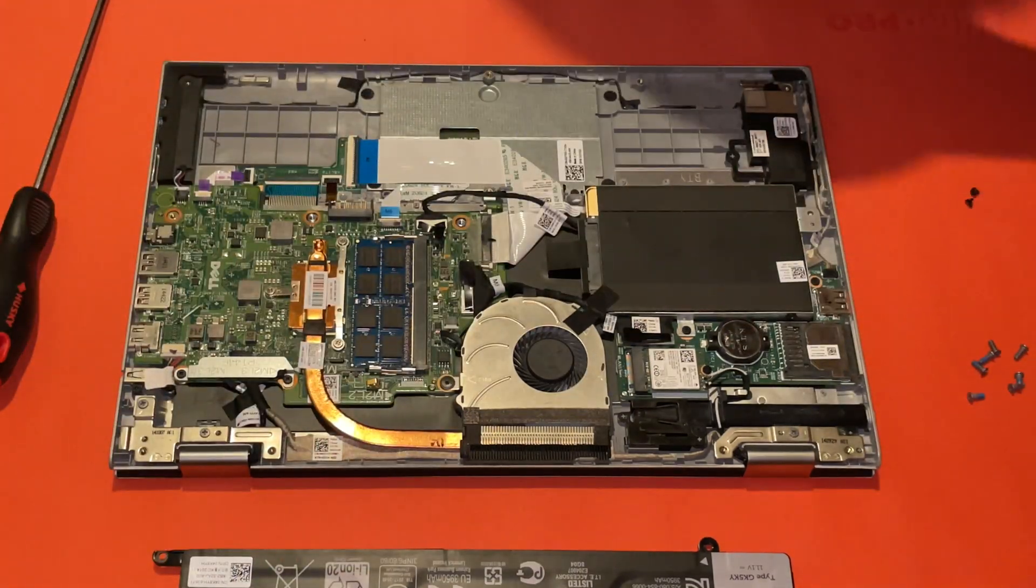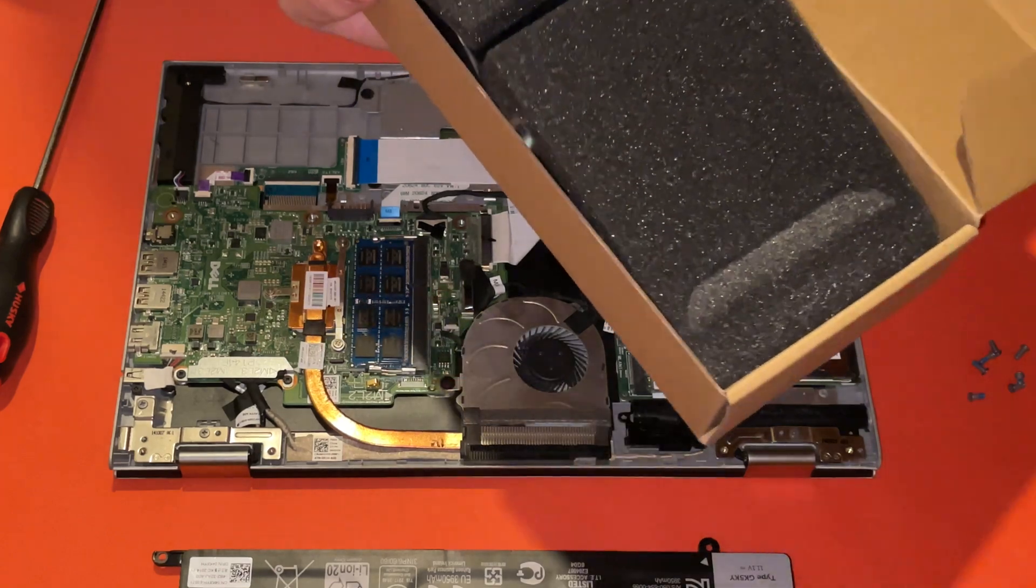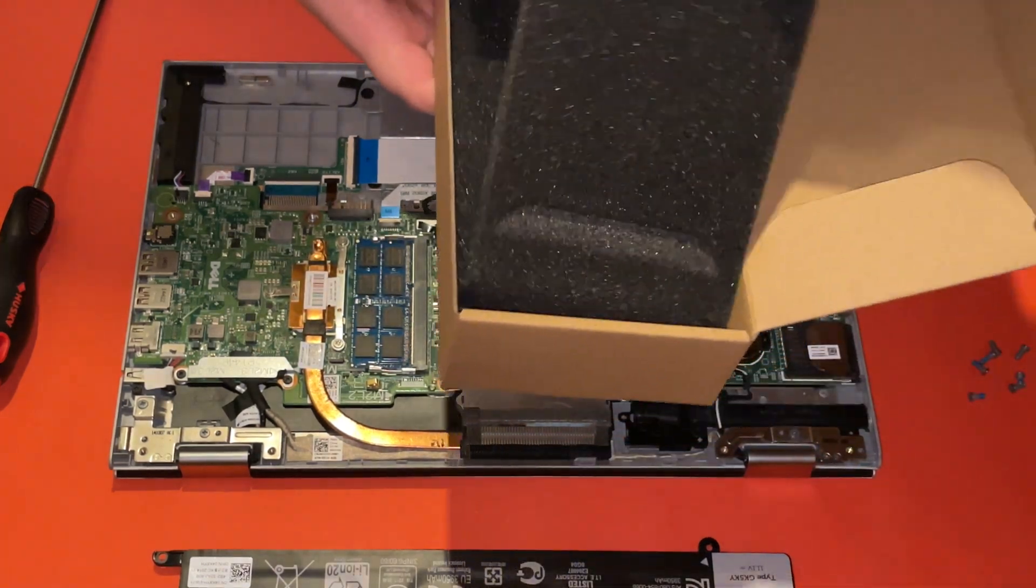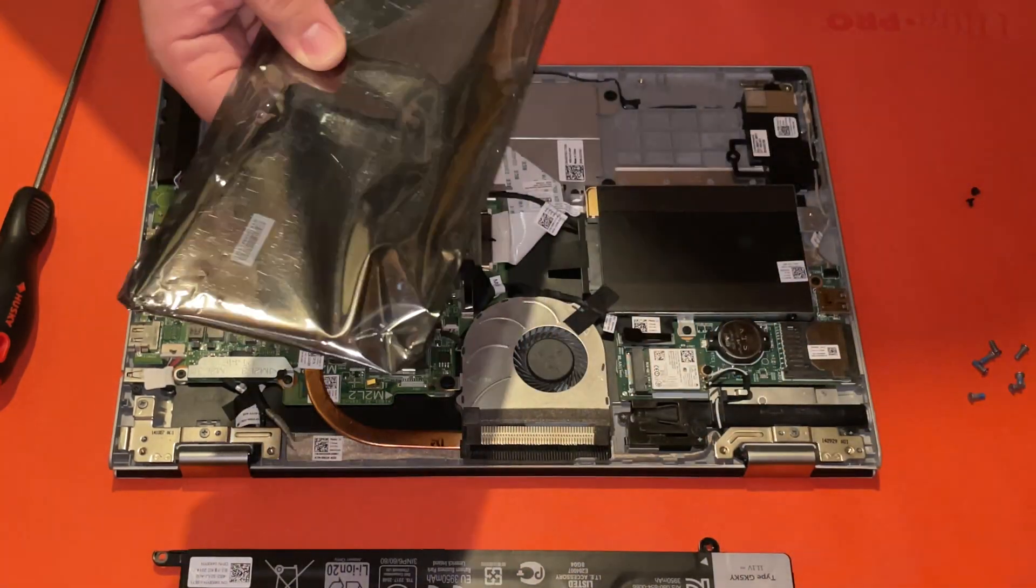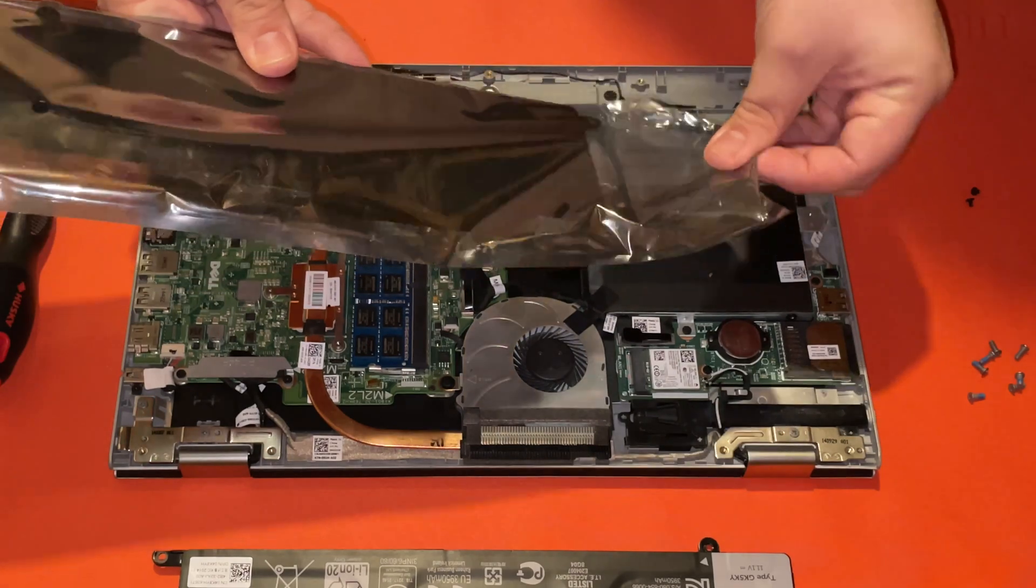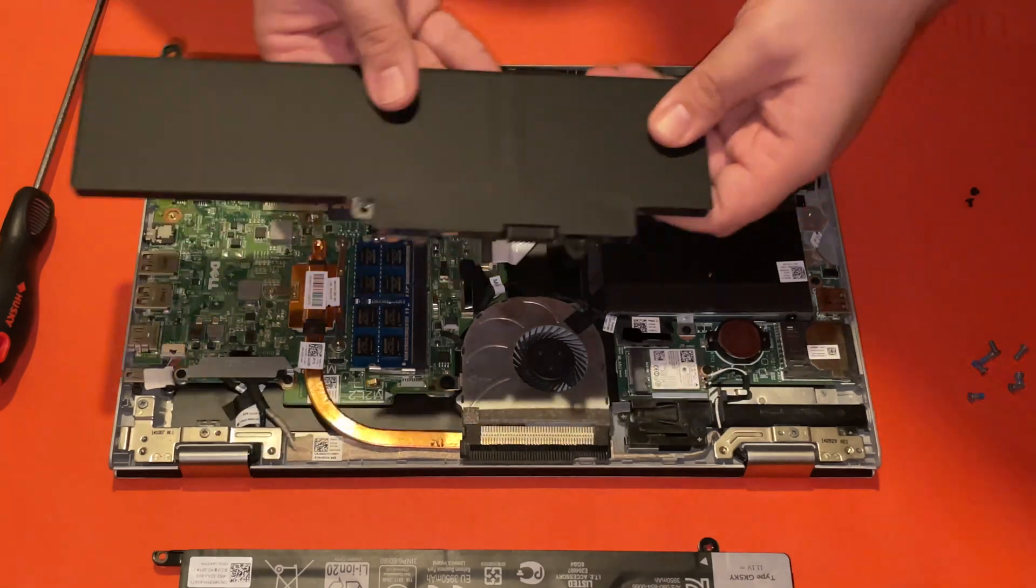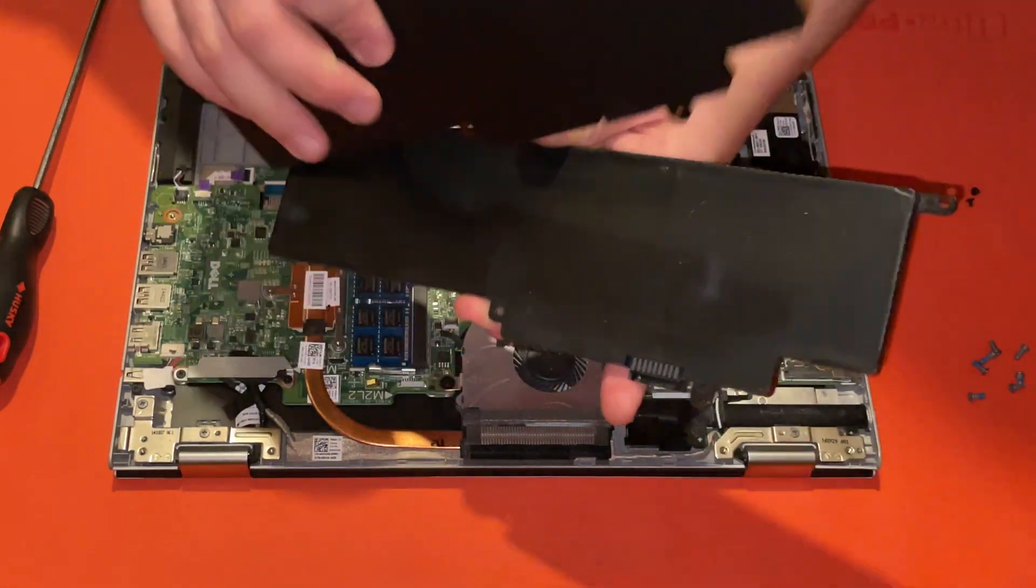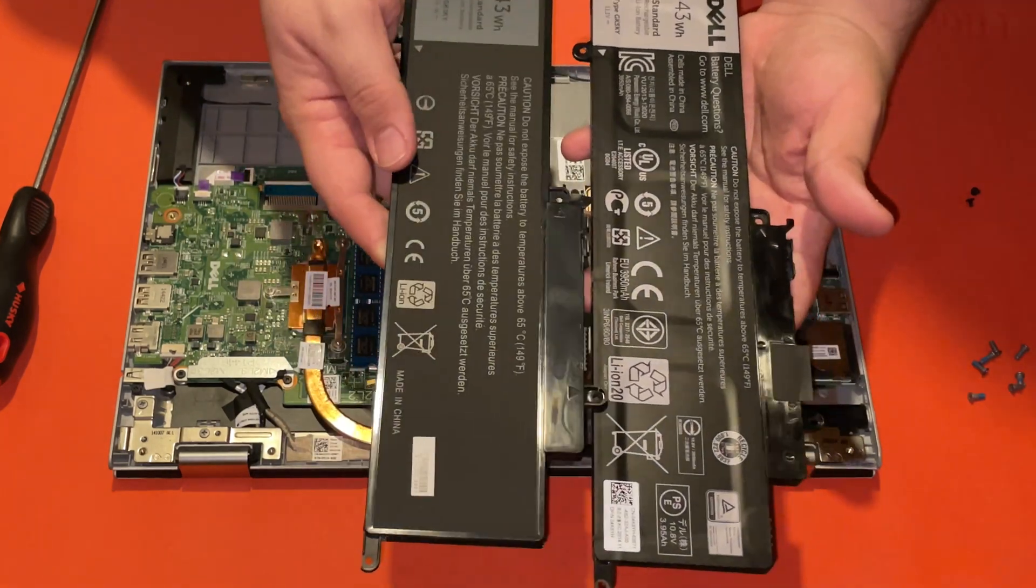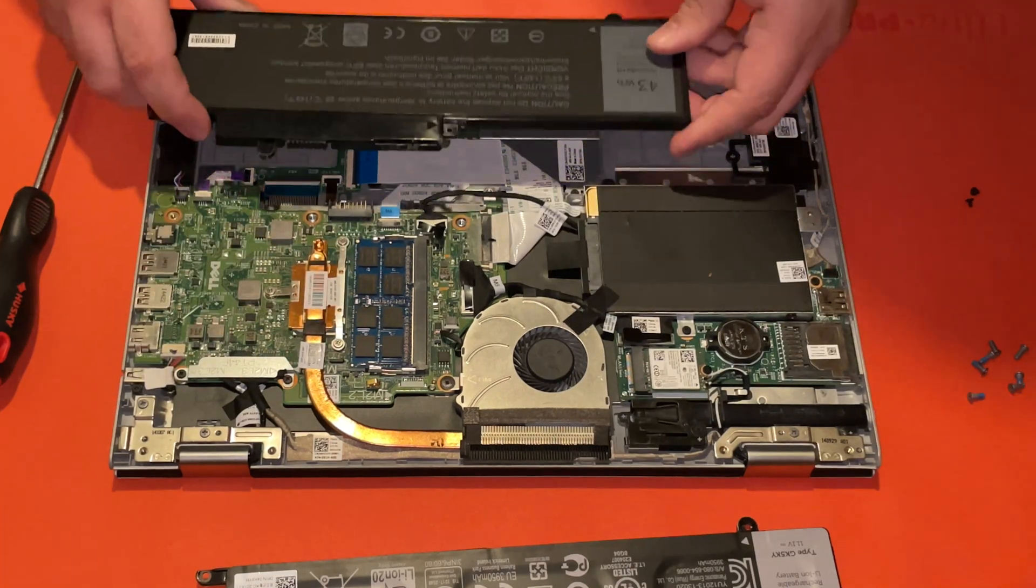Let's go ahead and unbox the new one. I will attach a link down in the description of where we got this battery. As you can see, it looks pretty similar to the last one. Obviously, it's missing the Dell branding. So let's hope it works.